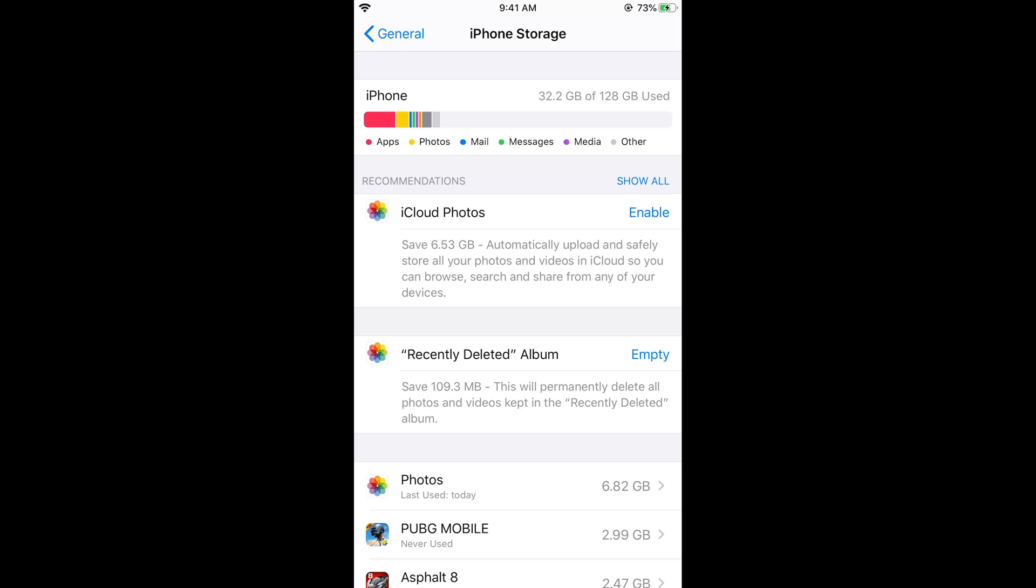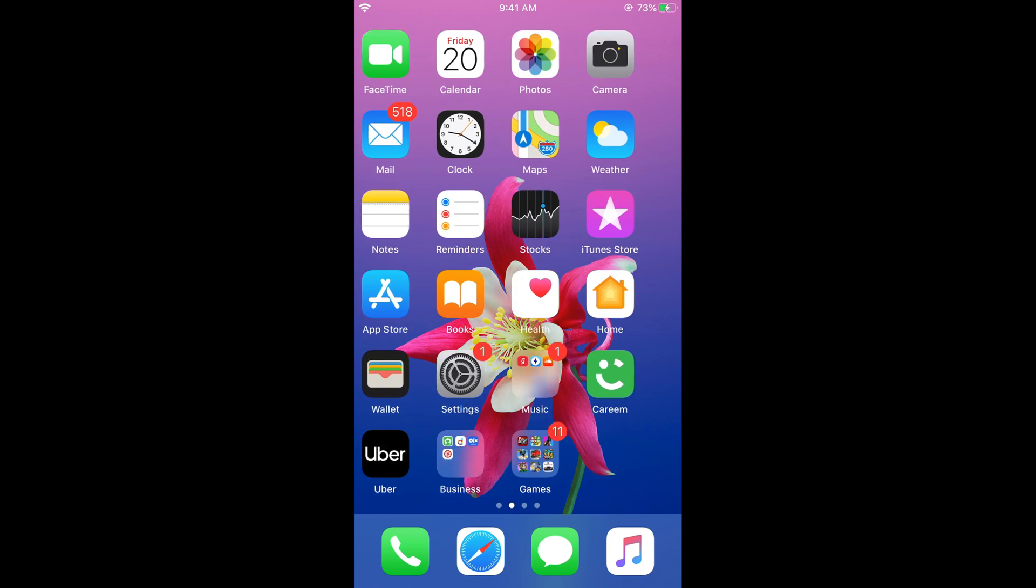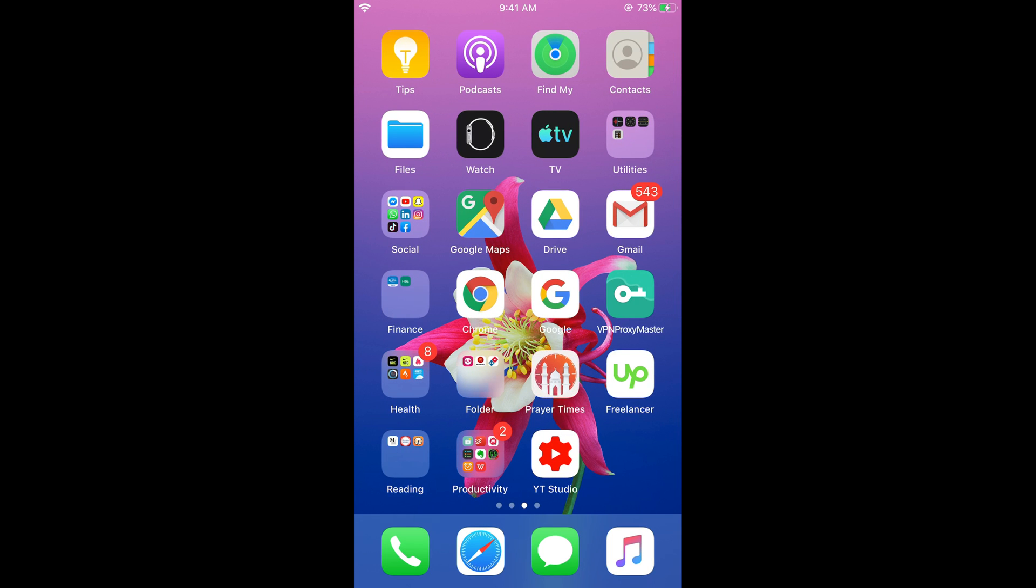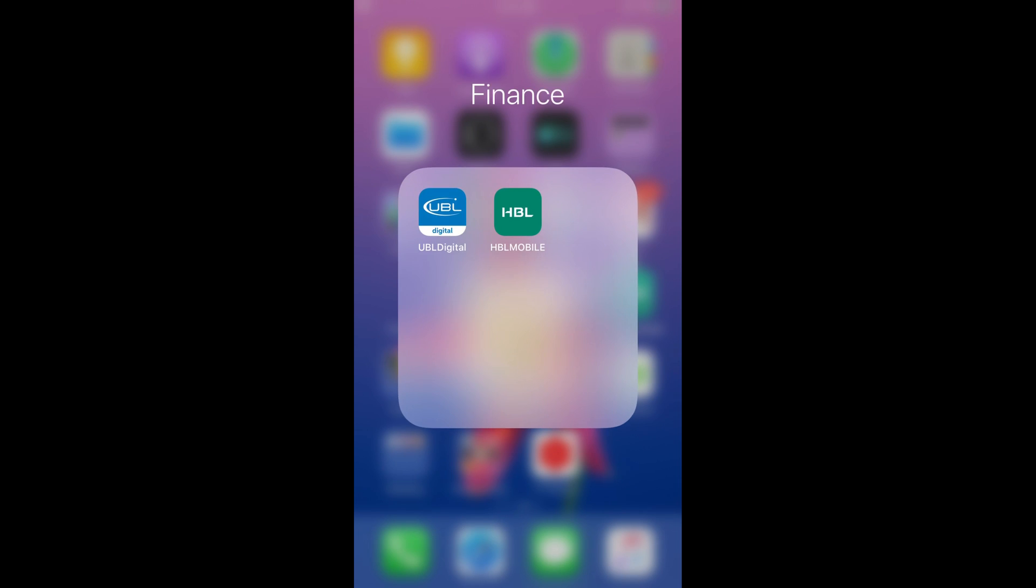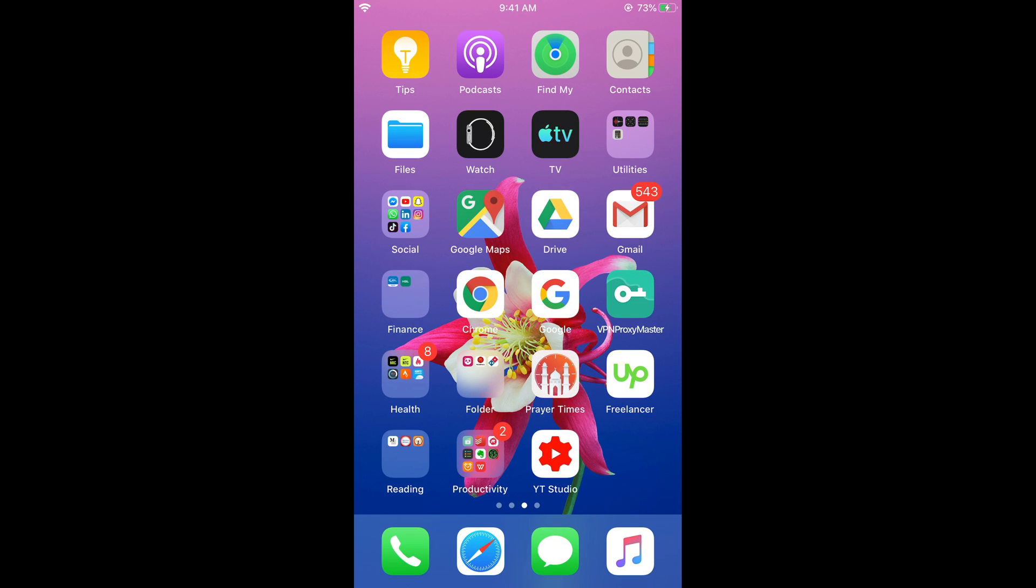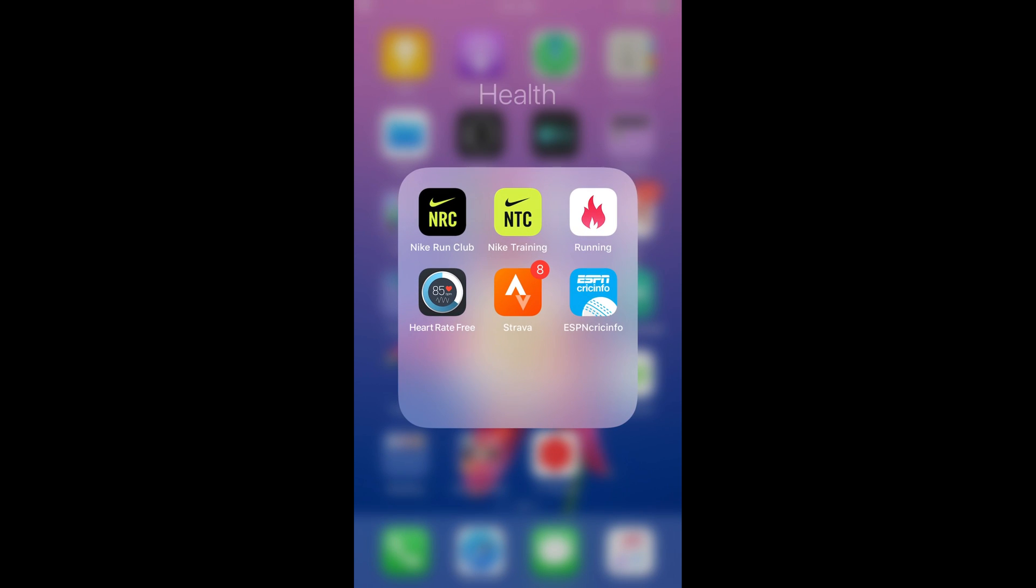Or in case if it is not there, there are suggestions to delete some things. Like you can see recently deleted album, you can empty that to save 109MB. As well you can uninstall large apps. Like for example in case if you do not use many of the apps like this one.